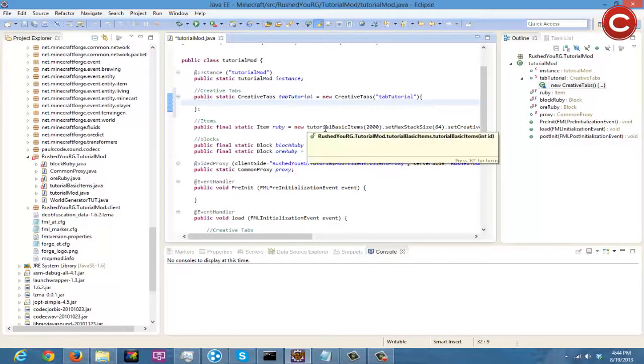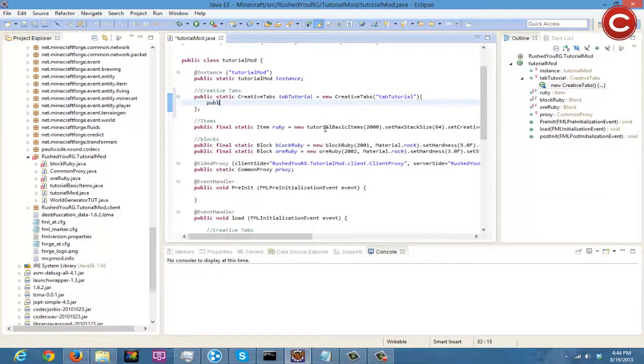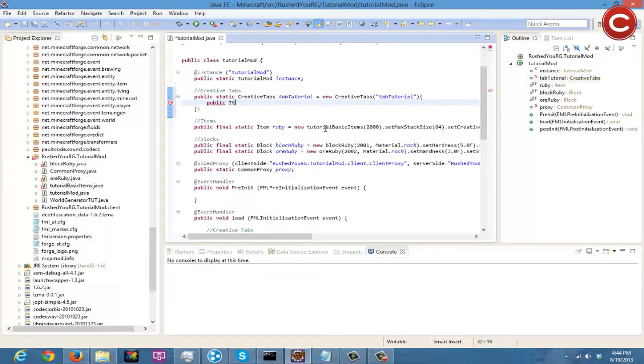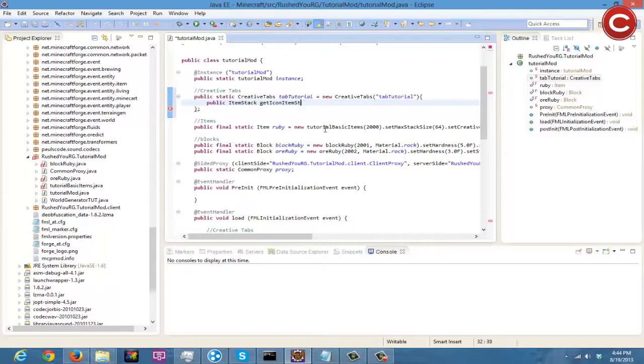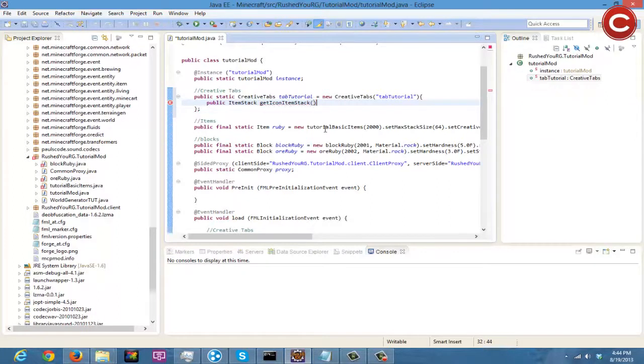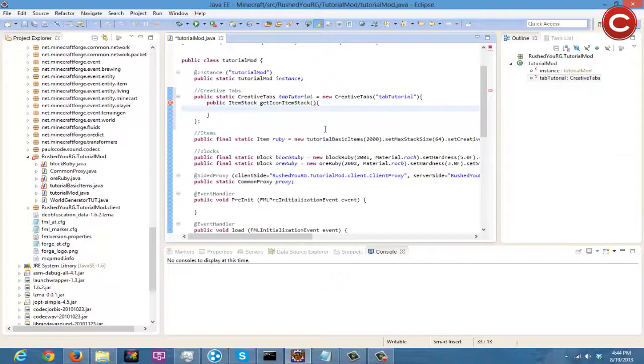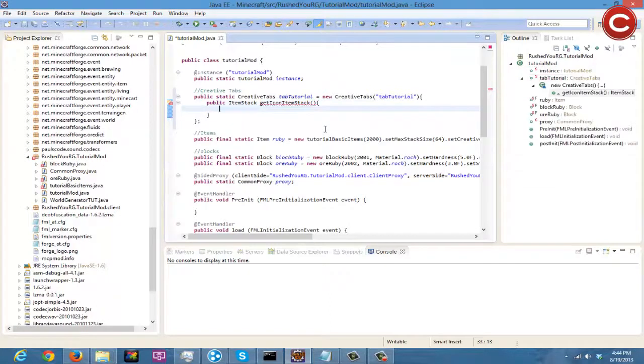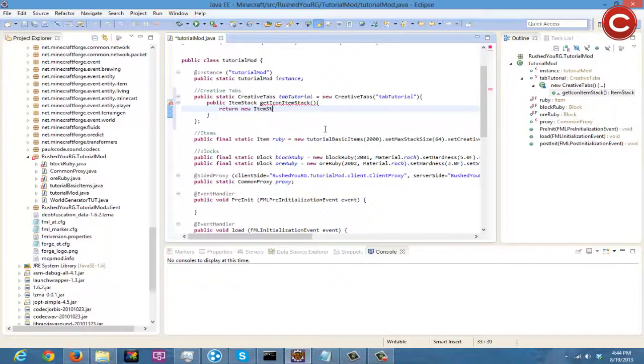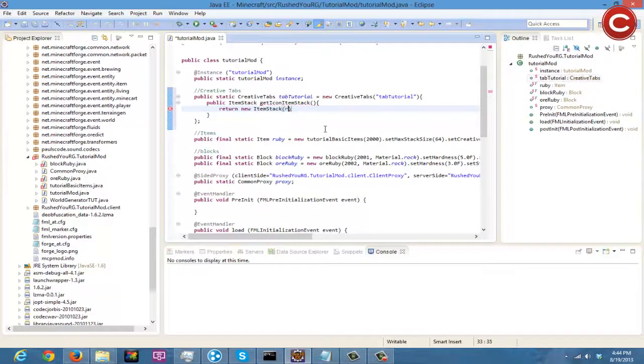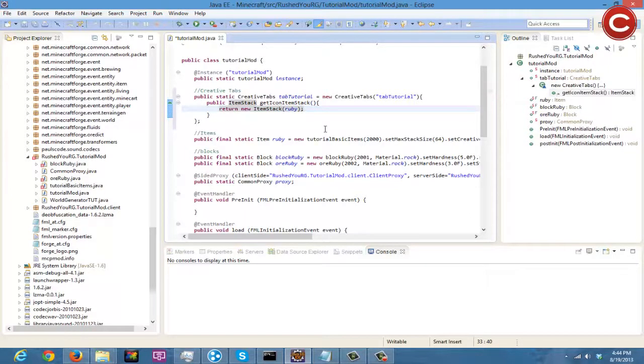Now underneath this line of code you're going to write public ItemStack getIconItemStack and you're going to put close parentheses, open bracket, and then down. Then you're going to do return new ItemStack and then in here you're going to put whatever you want.